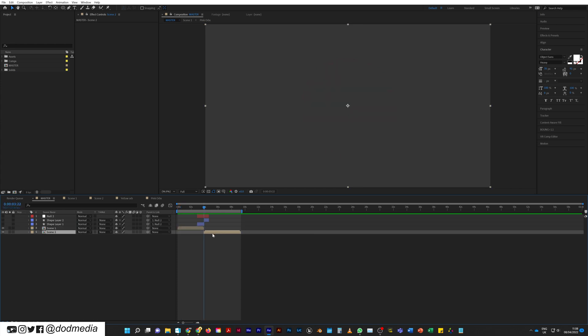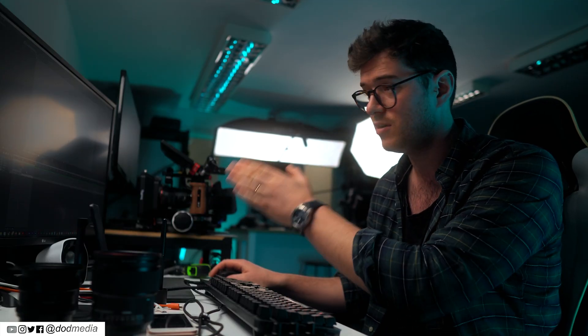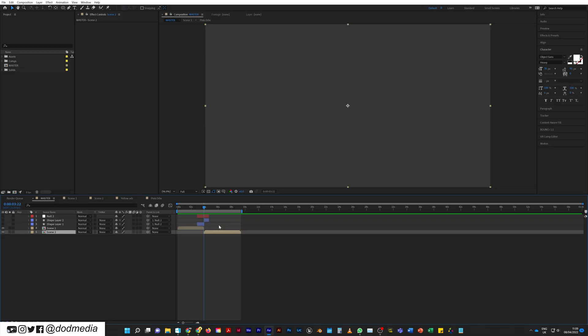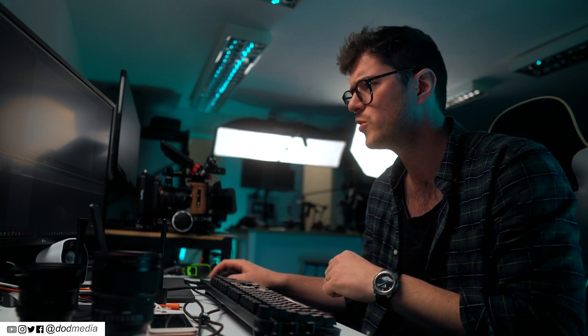If I come along to scene two — by the way, you can skip to the start of an element on your composition by hitting I, for in and out. It'll go between the in point and the out point of that composition, pre-comp, or asset, whatever it is. Anyway, back to the tutorial.